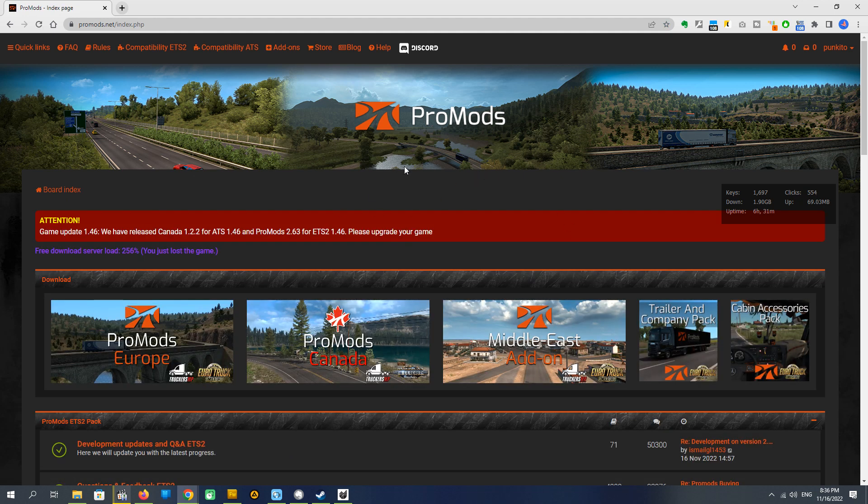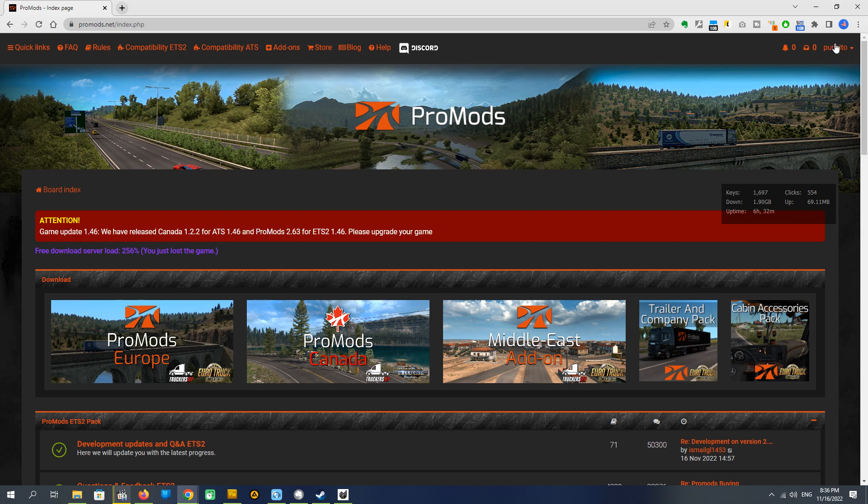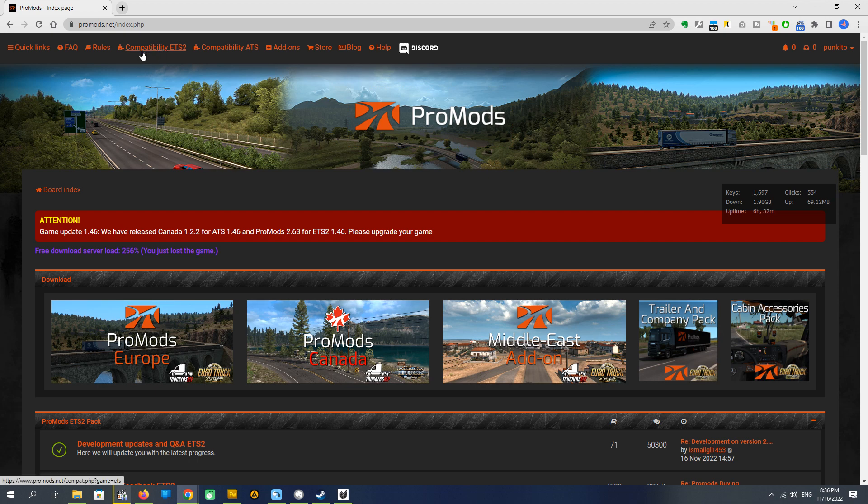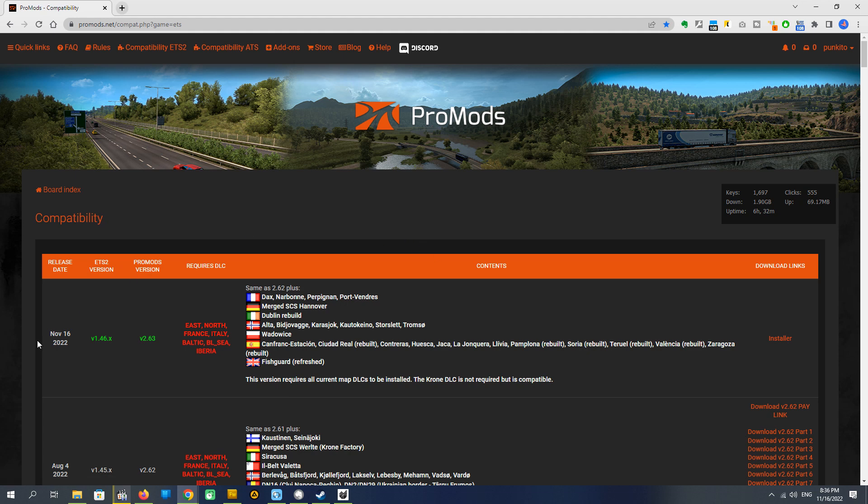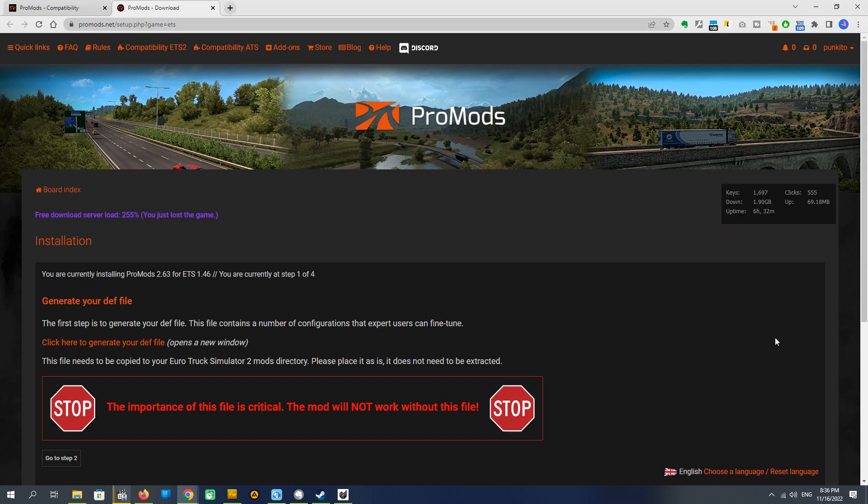You see the index page. We have to be logged in. We must have login on ProMods server. Then we go to compatibility ETS 2. Looking for our version, in our case it's a brand new version 2.63 for 1.46. This is what updates we have in this version. To download it, we go to installer.